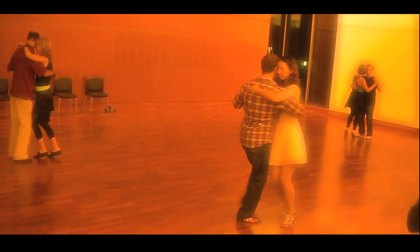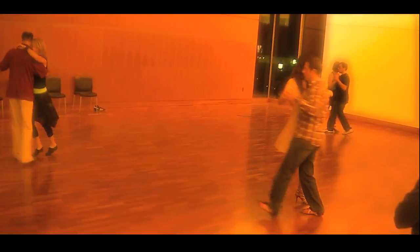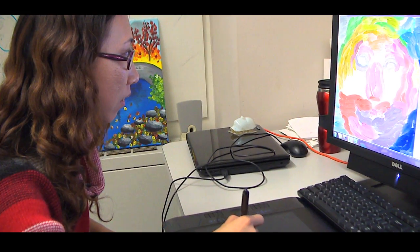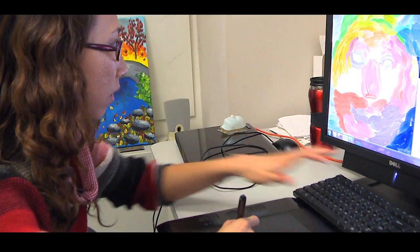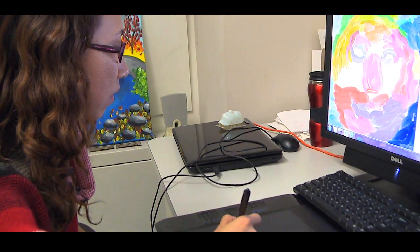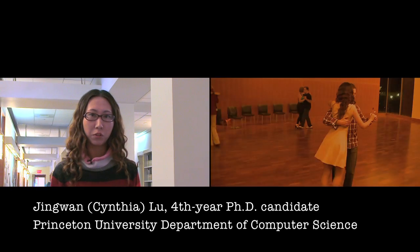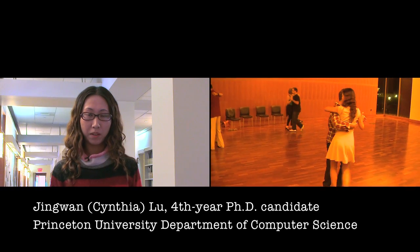Tango is a very intellectual kind of dancing. It involves a lot of brain power, somehow. I am Jing Wan Lu. I come from Beijing, China. I am doing a Ph.D. at the Computer Science Department at Princeton University.